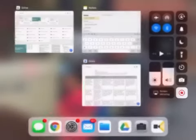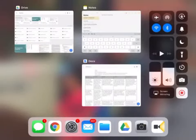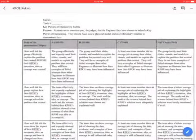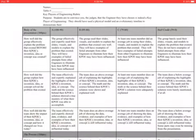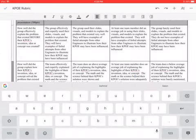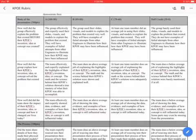Alright, good evening everybody. The reason you're seeing this in your email is because I have finished your rubric for the Key Players of Engineering project and I wanted to go over it with you. I really didn't want to go over it in school — though I will if you want one-on-one — but I wanted to go over this for some of you who are already completed.